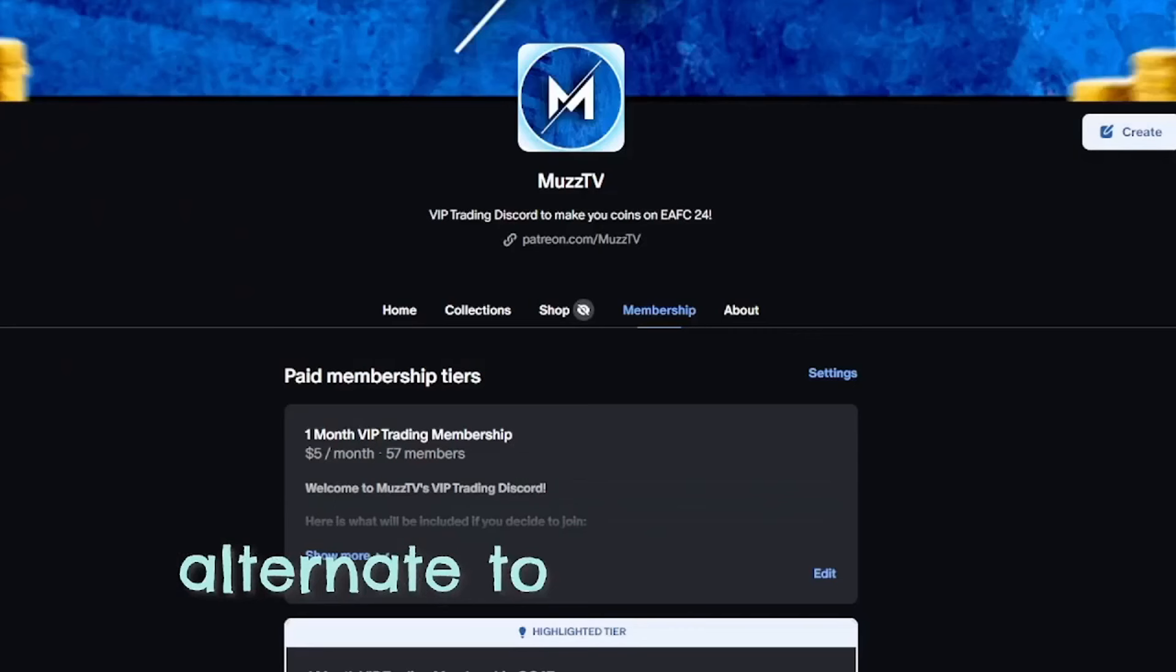Right, yes guys, we have got some decent packs today. EA have actually released some pretty nice packs. We've got an 85 plus times 3 to start us off.